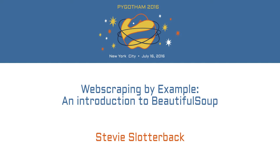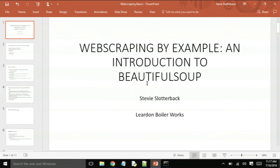Welcome everybody to my talk on Web Scraping by Example, Introduction to Beautiful Soup. I'm Steven Slotterback and I work at a small boiler company called Leardon Boiler Works.